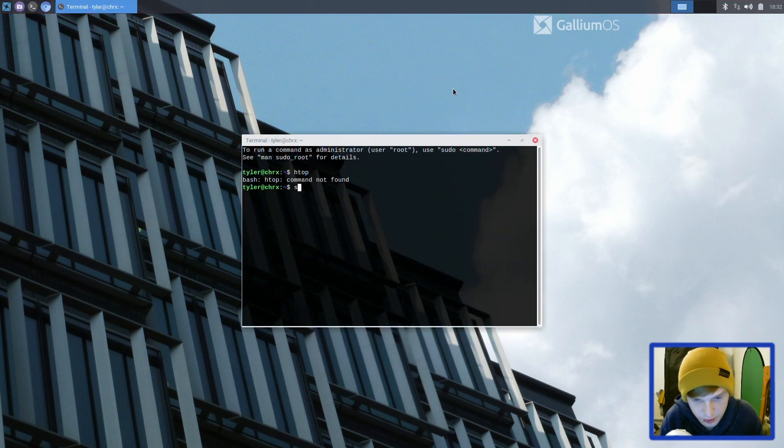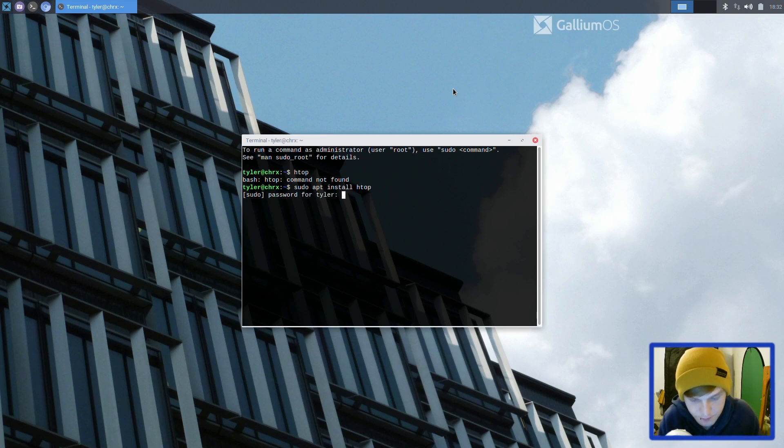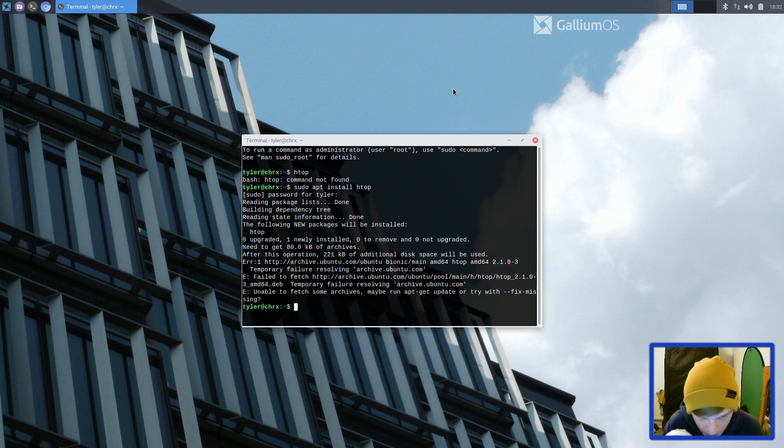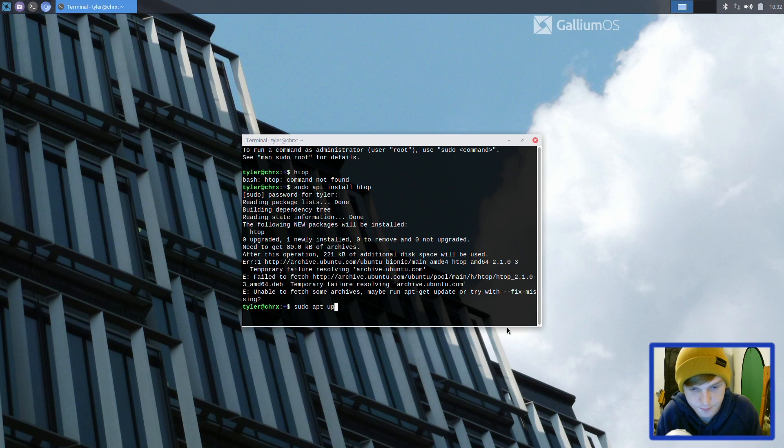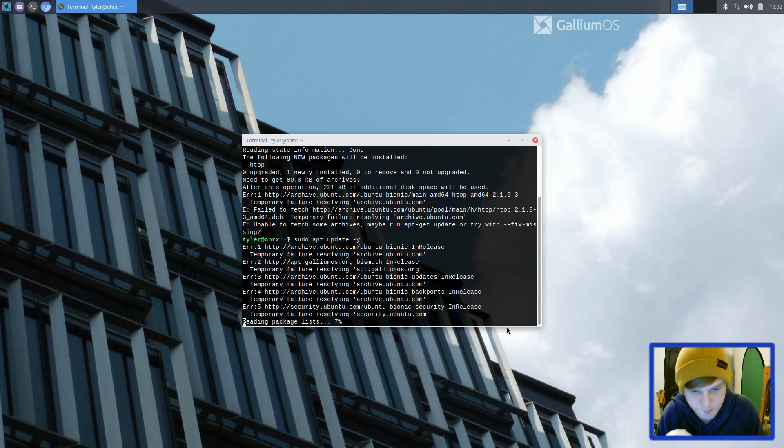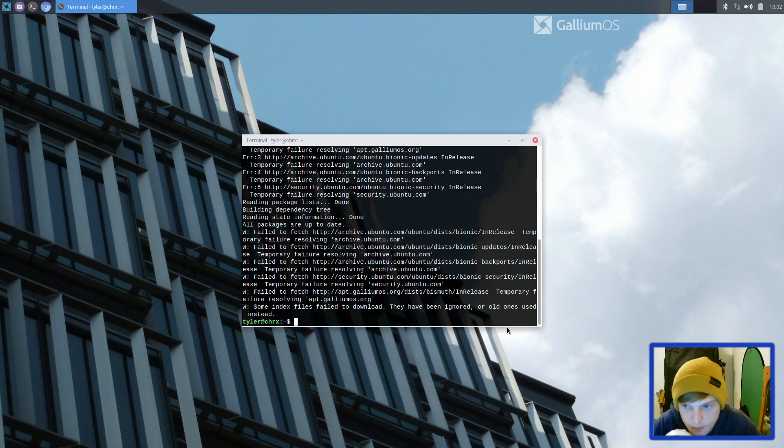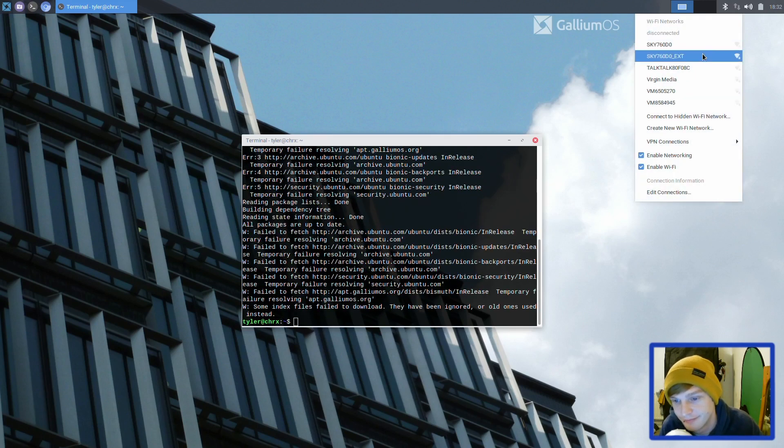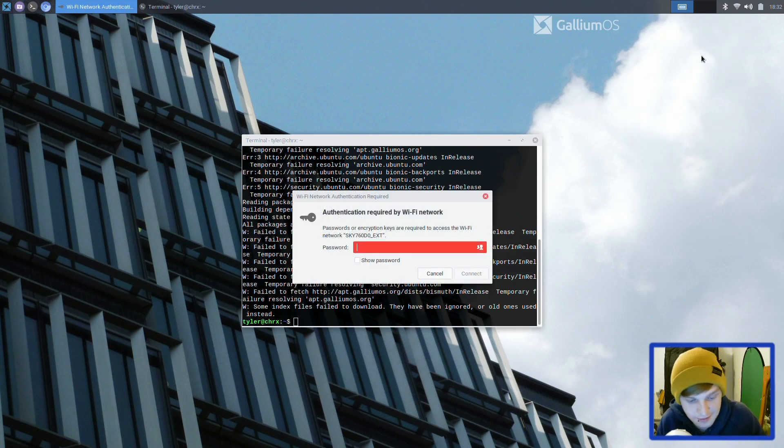Let's install htop and see how much RAM we're using. We're not connected to the internet, that's why.